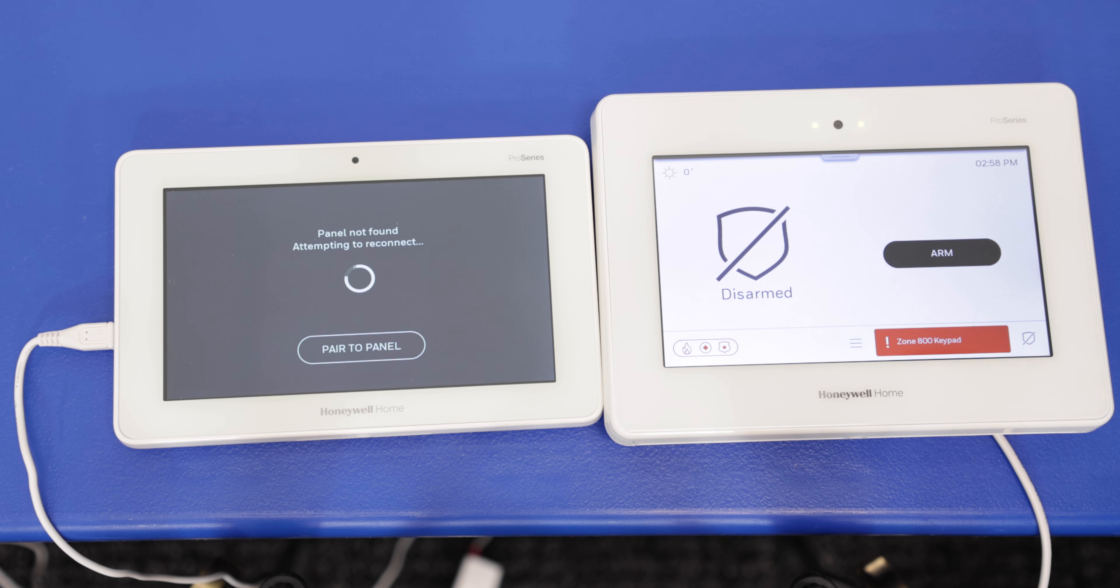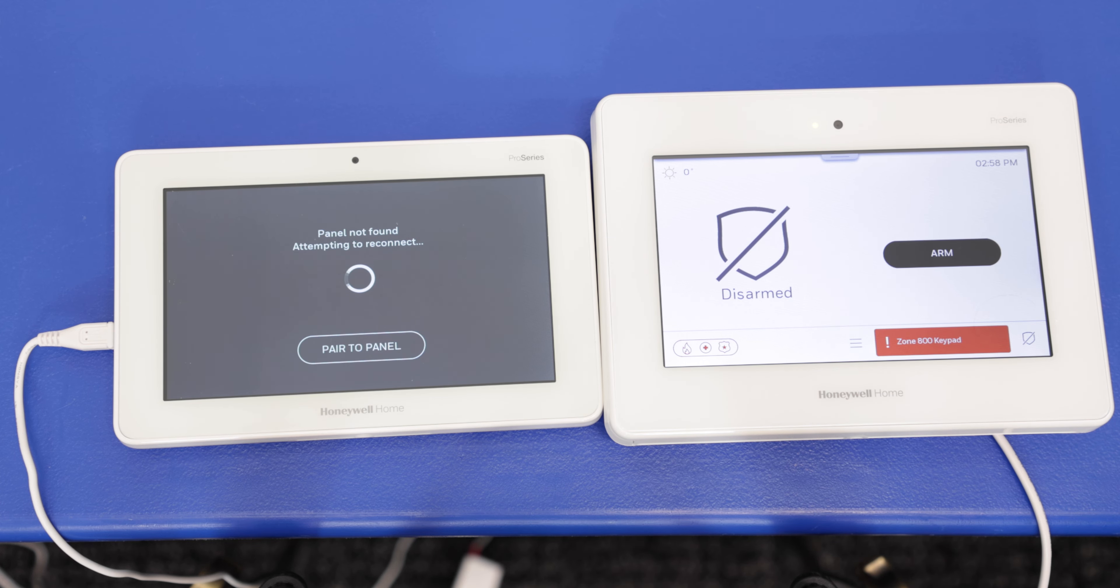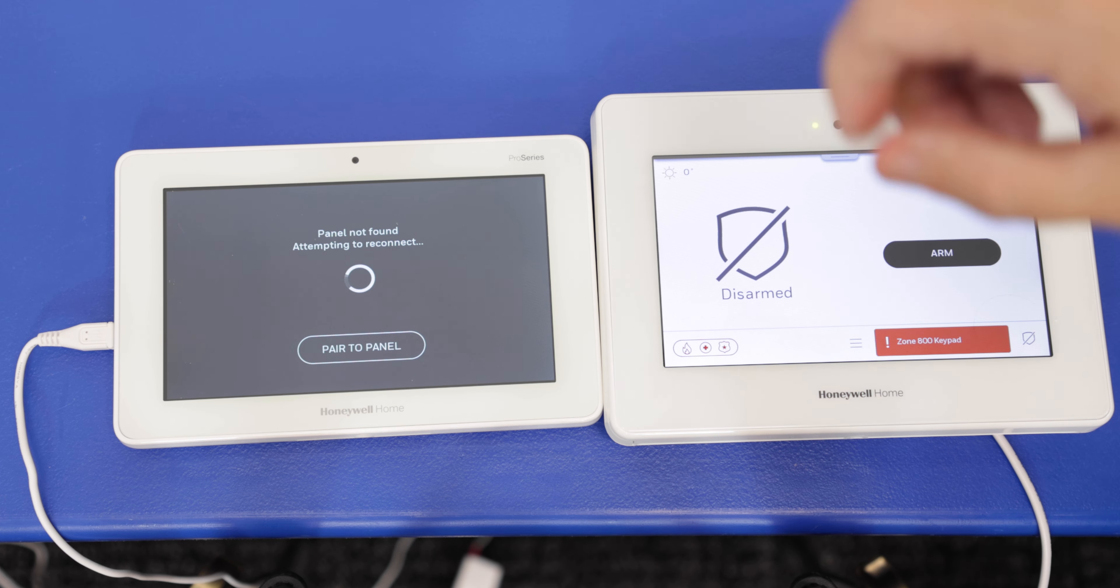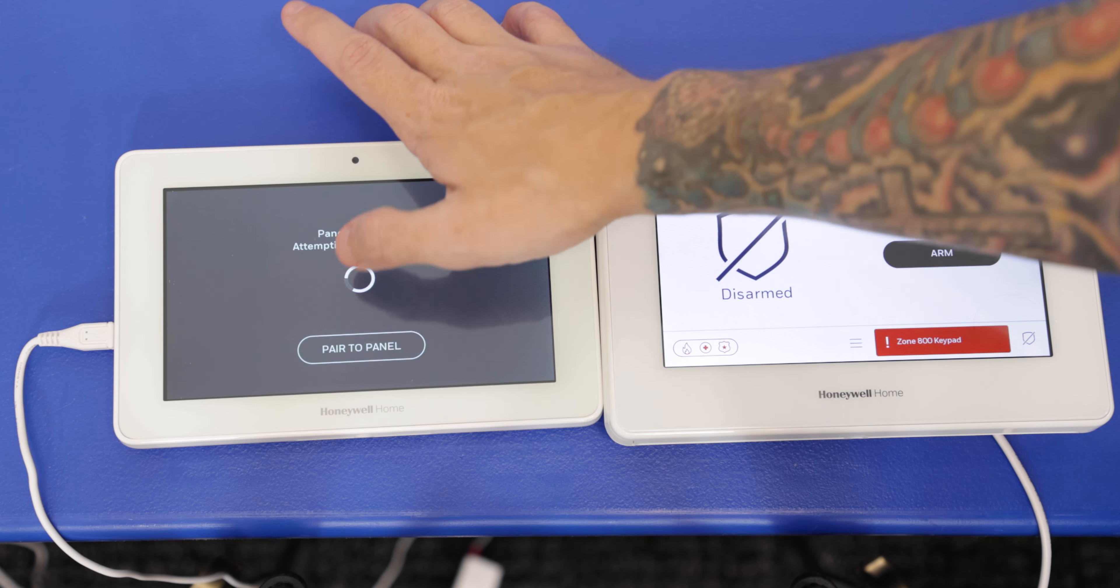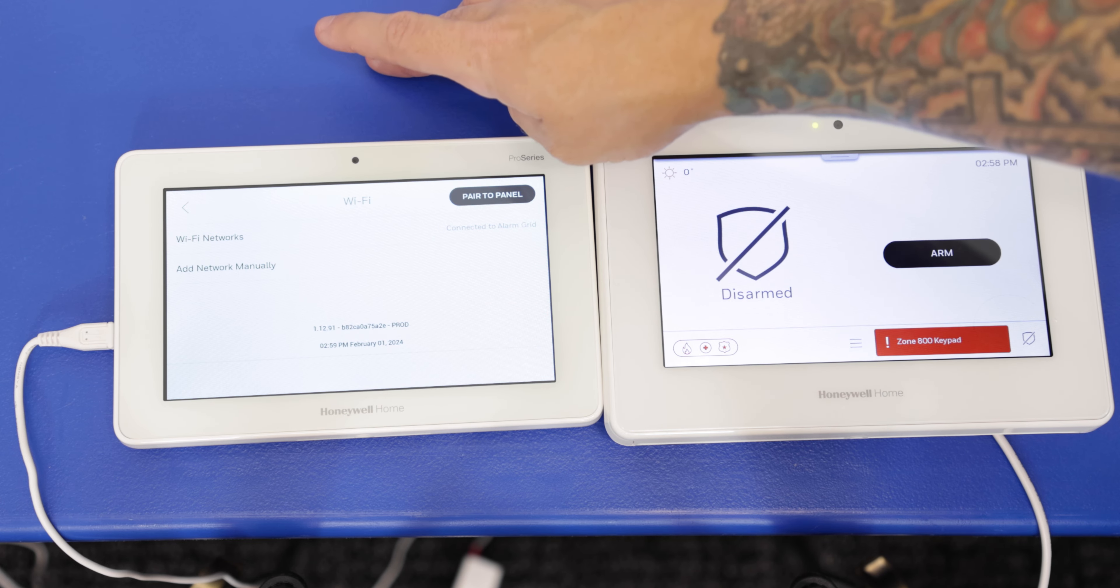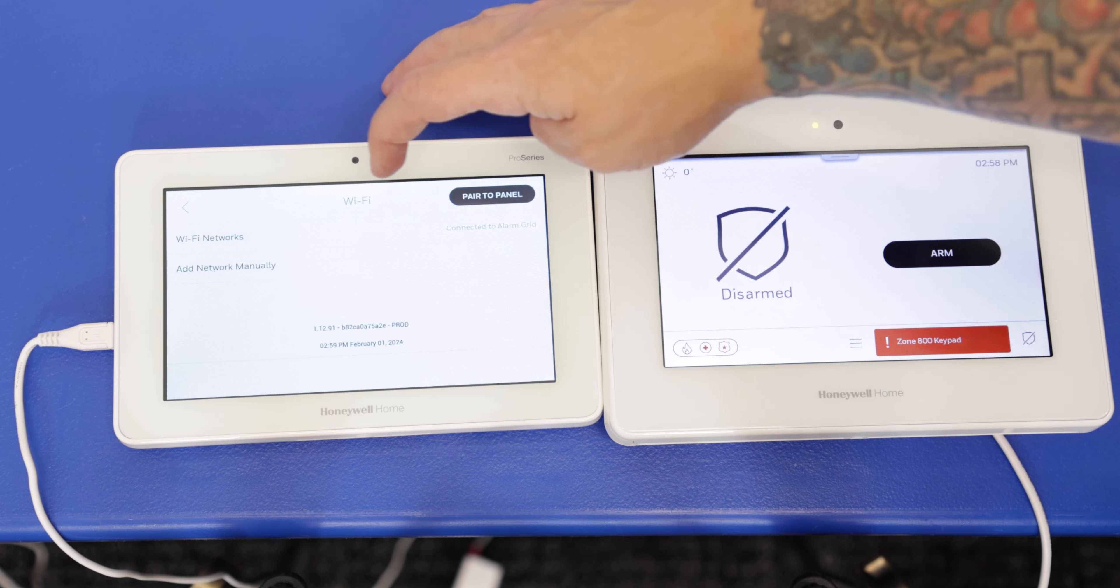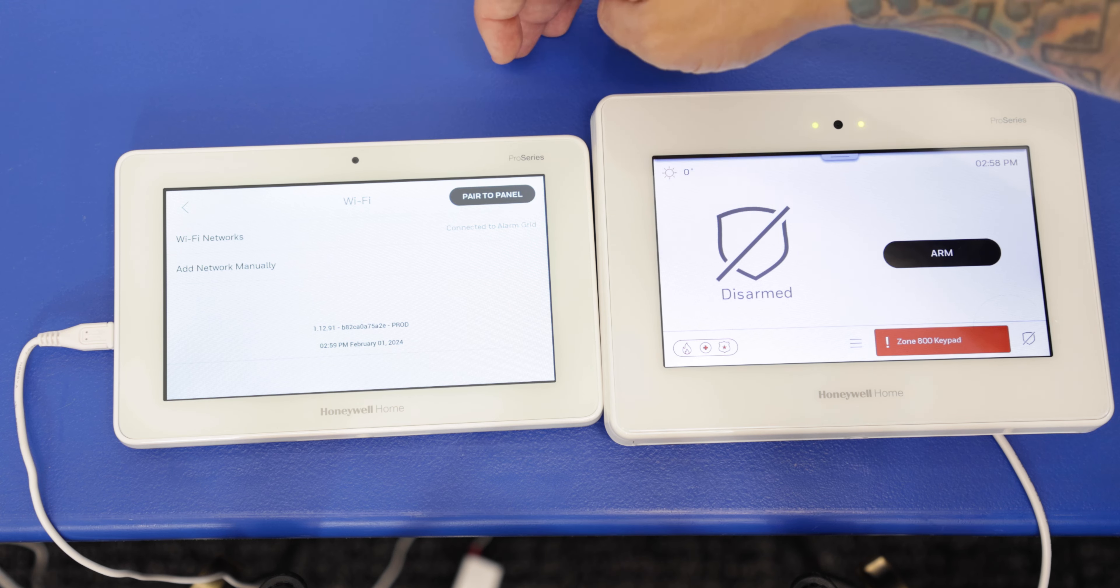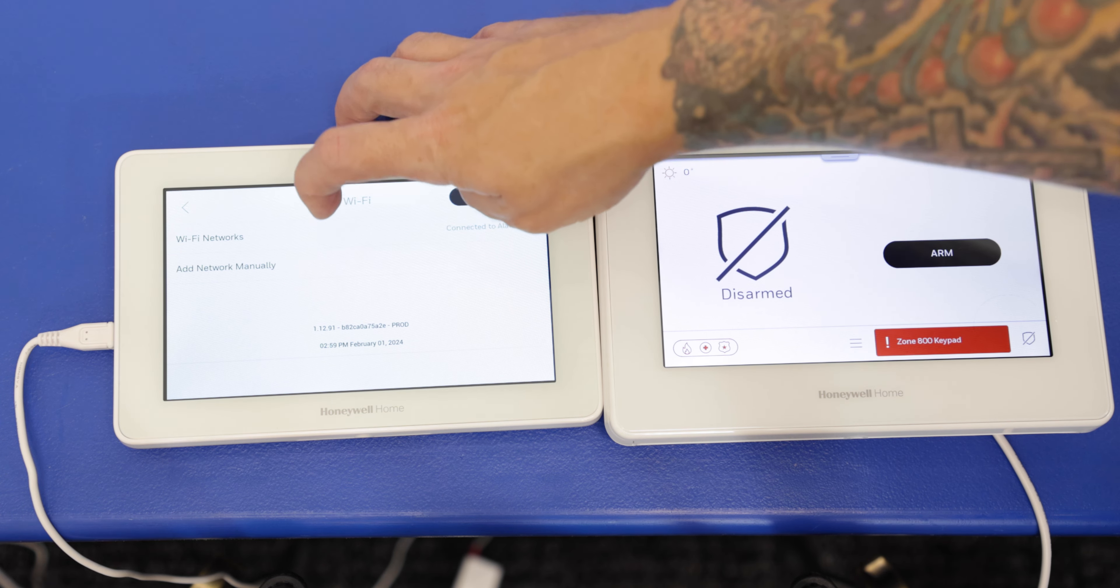So before we connect through the AP mode, we previously had these two connected through a Wi-Fi connection. And just to make sure they don't try to connect through that Wi-Fi connection again, we're going to forget the Wi-Fi network from the Prowtouch. So to do this, we're going to go into Wi-Fi networks. As you see, it says right here connected to our alarm grid, that is our Wi-Fi network.